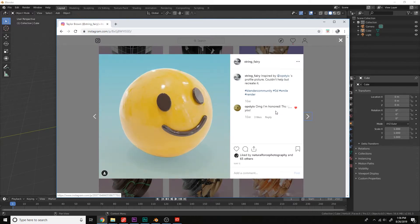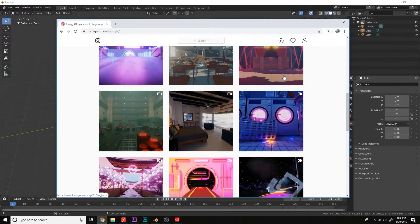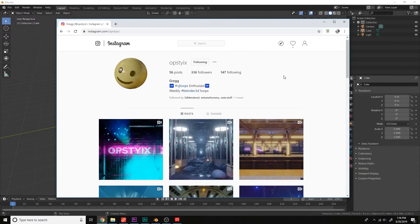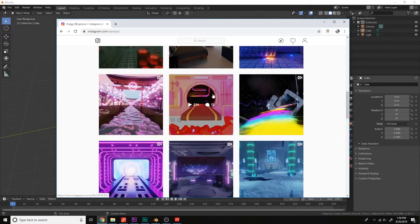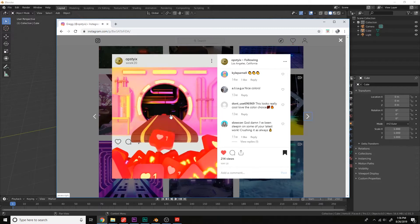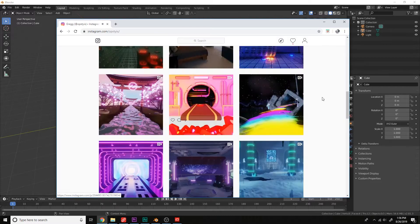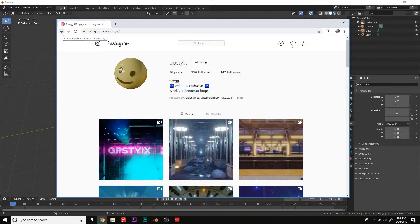Now this is inspired by, I don't know how to pronounce this, up sticks. It makes a lot of interesting animation loops like this one right here. So yeah, check his work out. And now we can get into it.